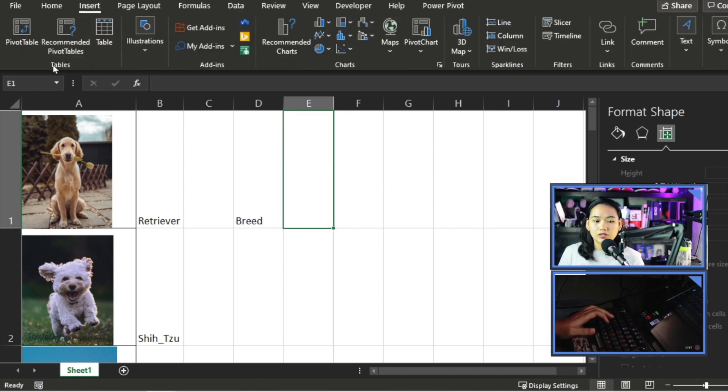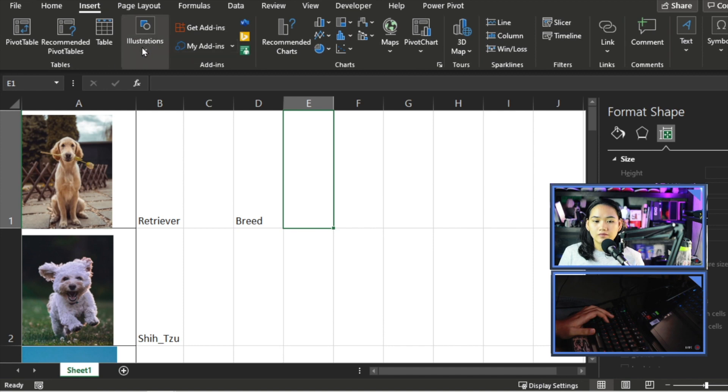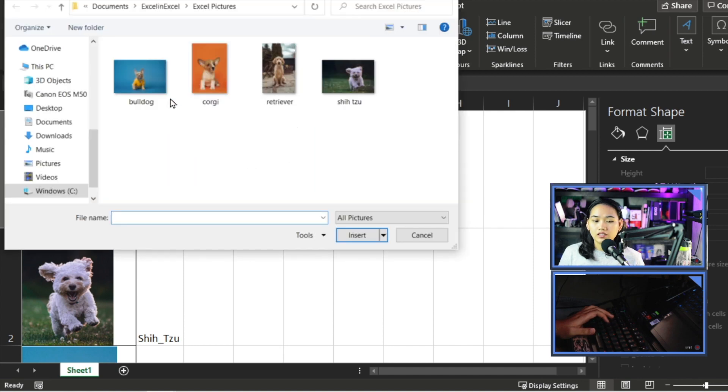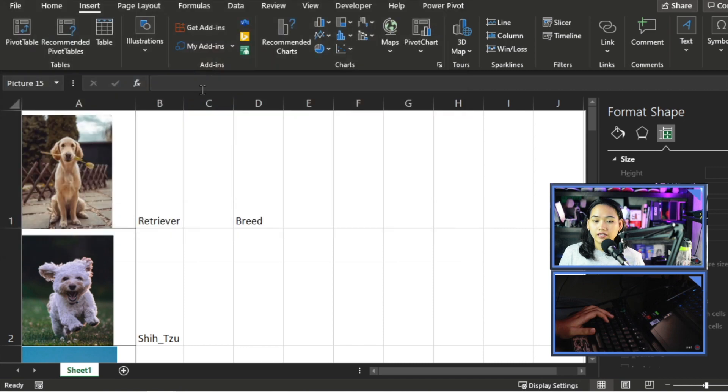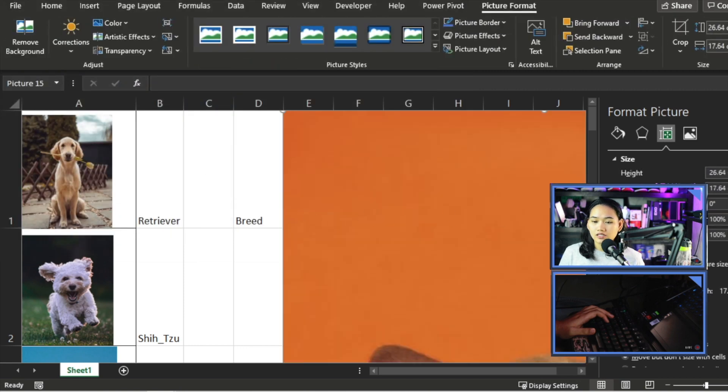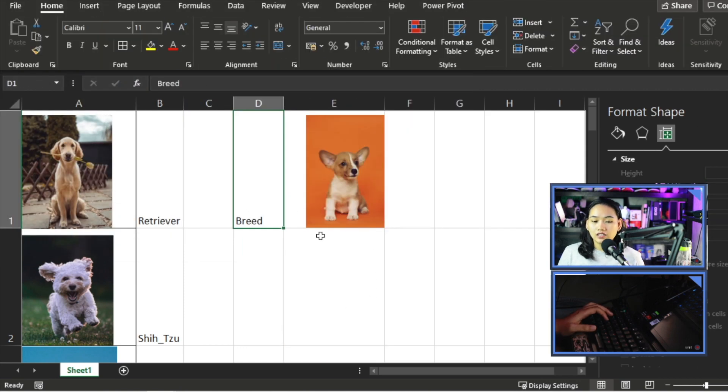I'll insert another picture that will be replaced depending on the value in Breed.